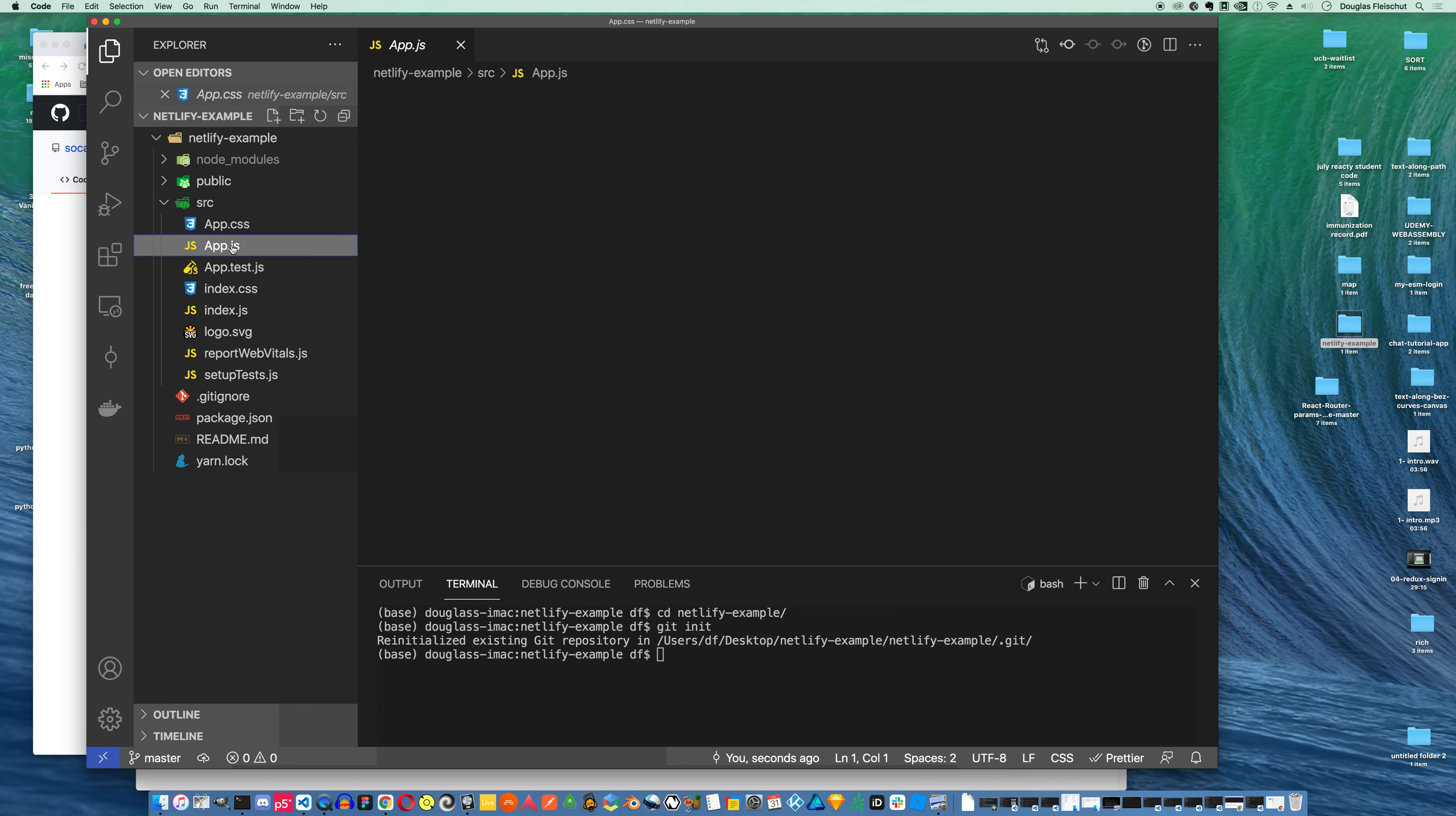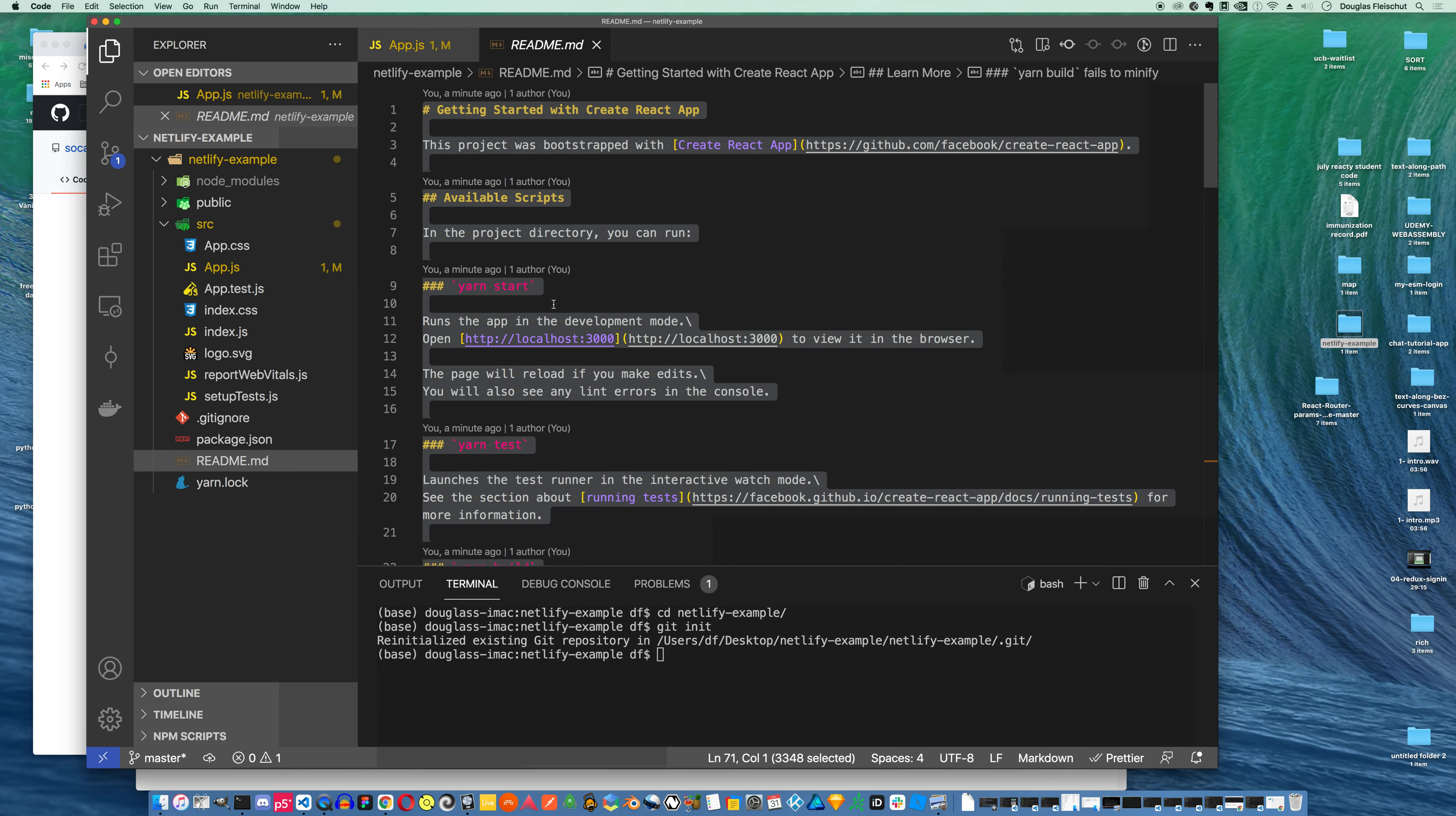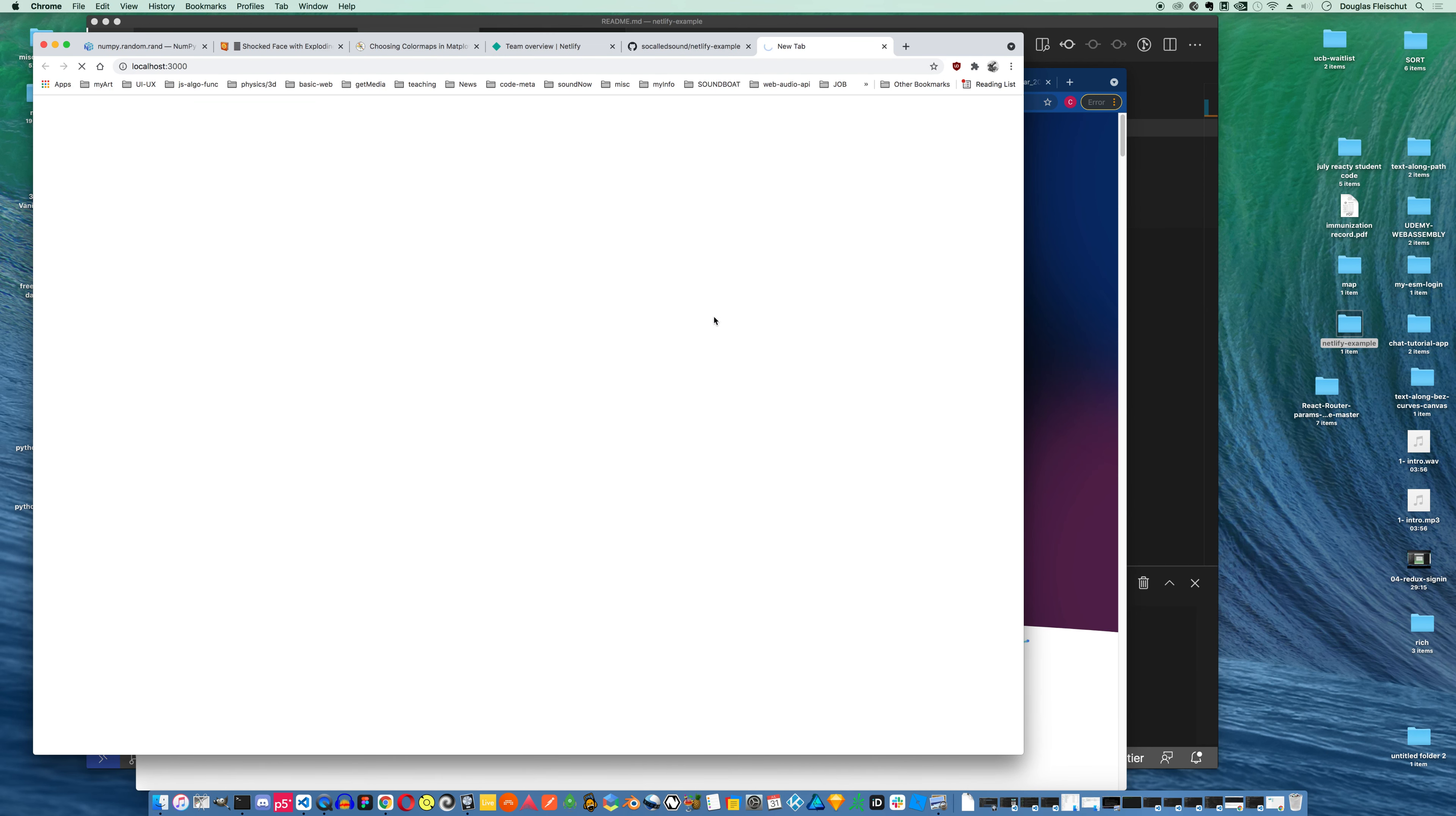But I'm gonna go ahead and delete this app, or what it returns. And instead, I'm just gonna say just an example project for Netlify. Now this really is a video about building a React website. But if I run npm start, we can see, we should see that text appear here on the screen.